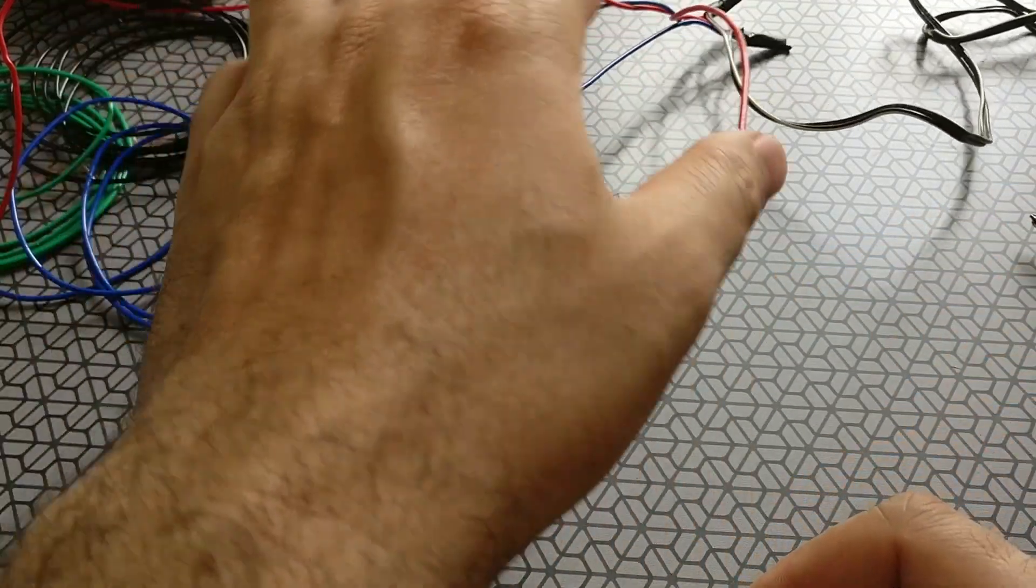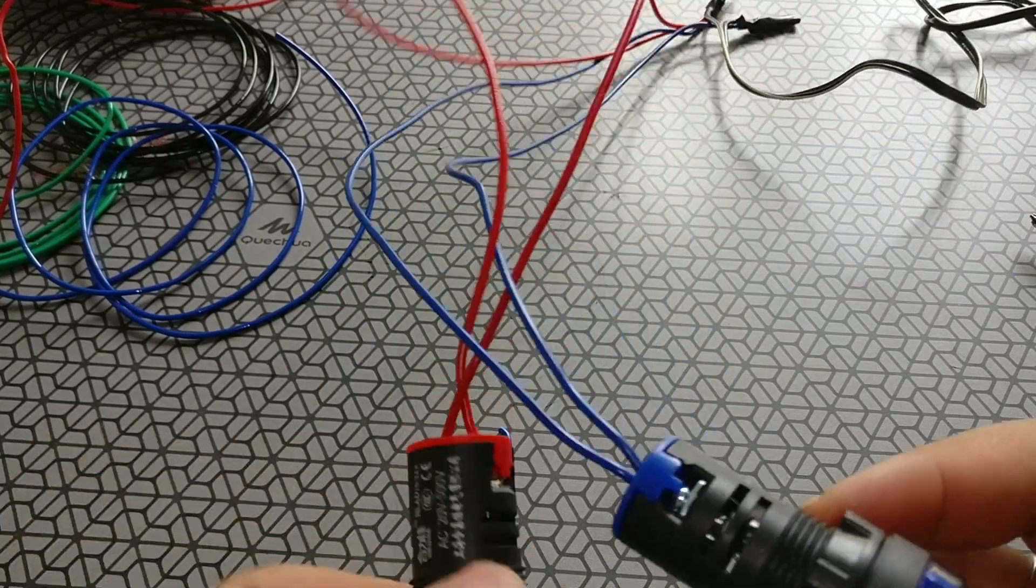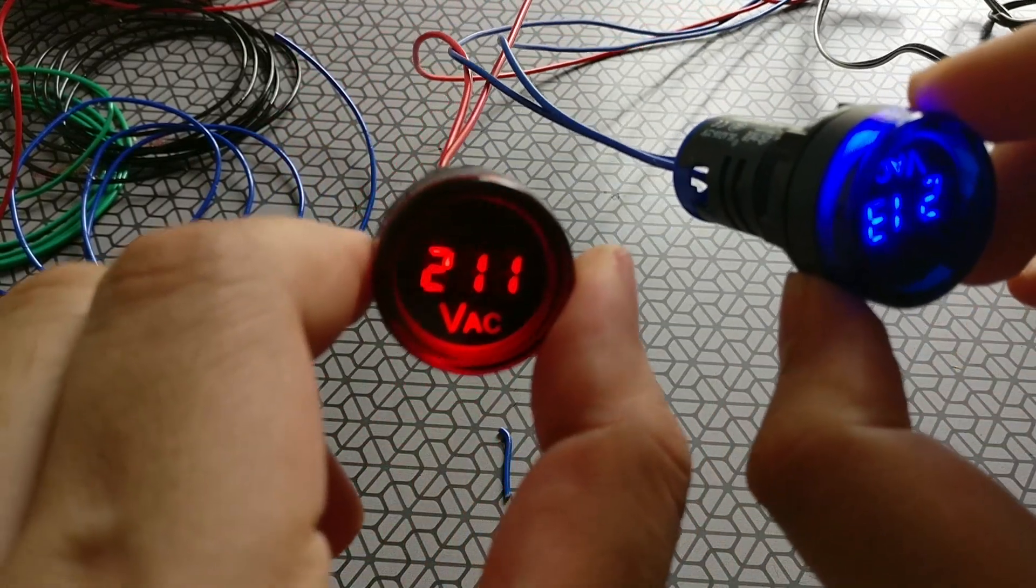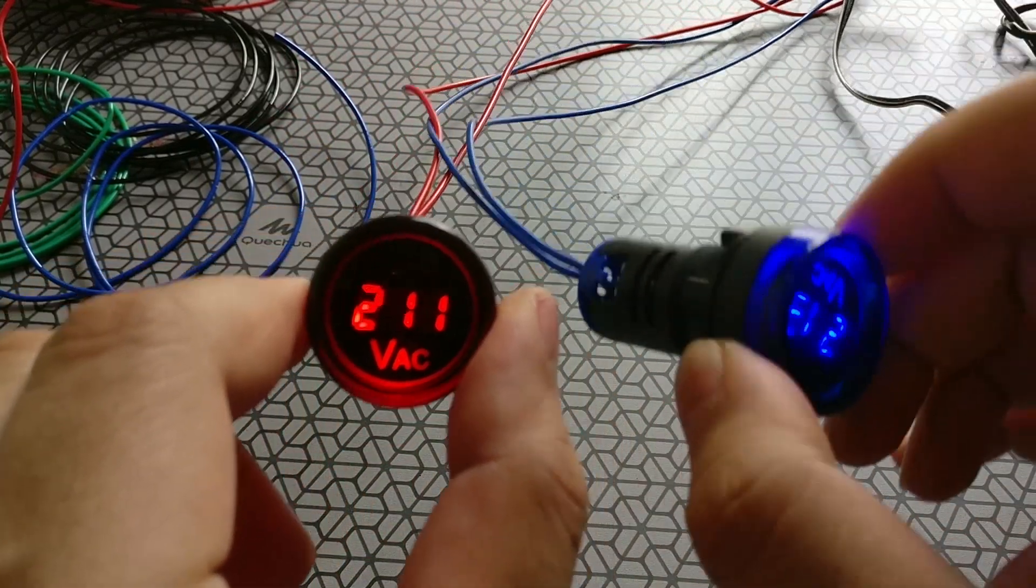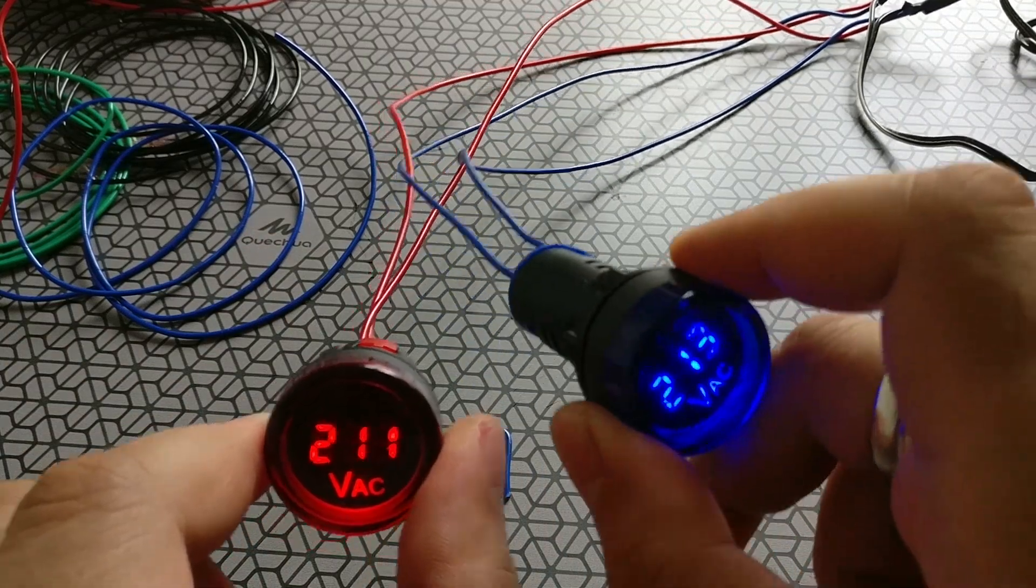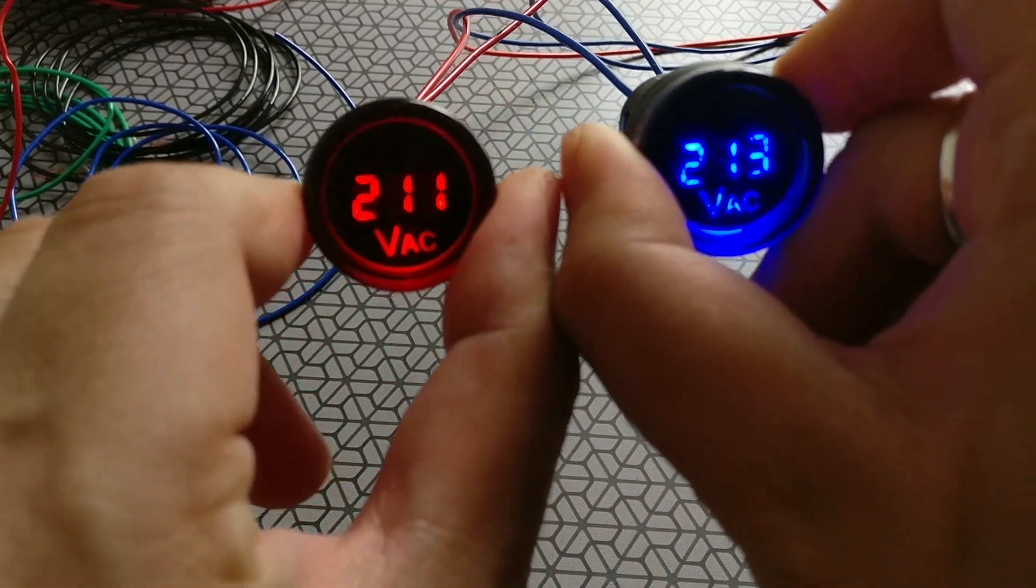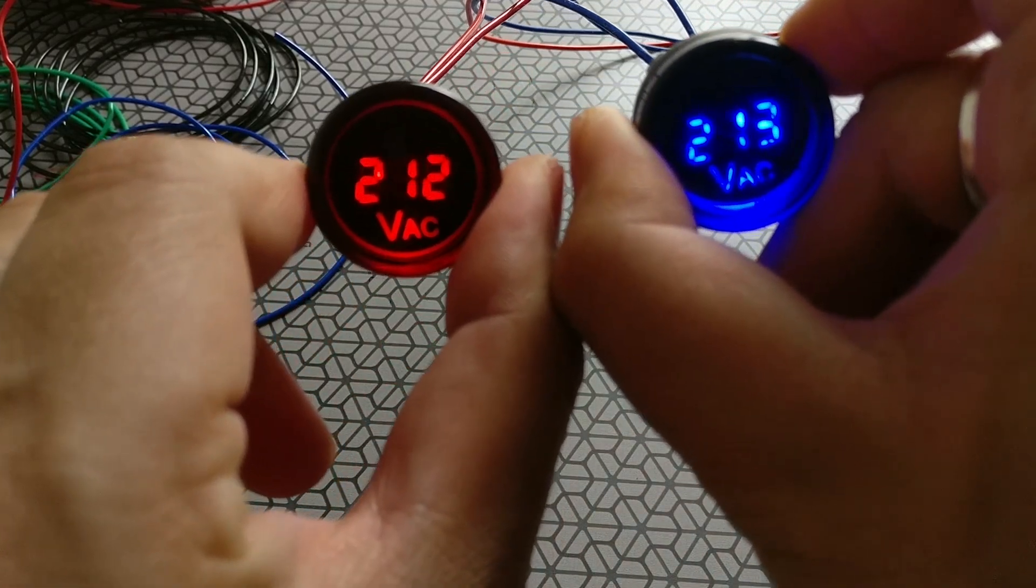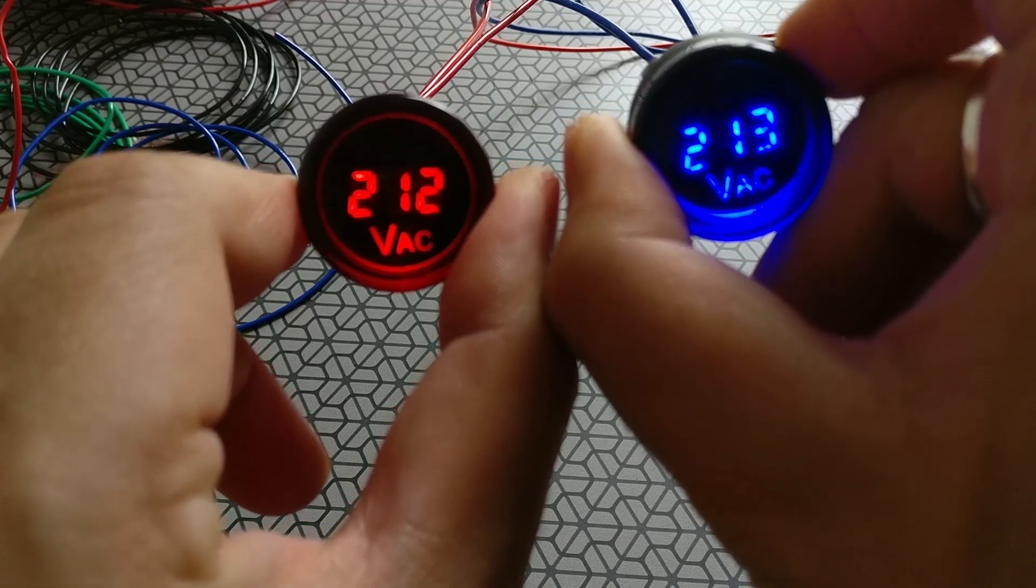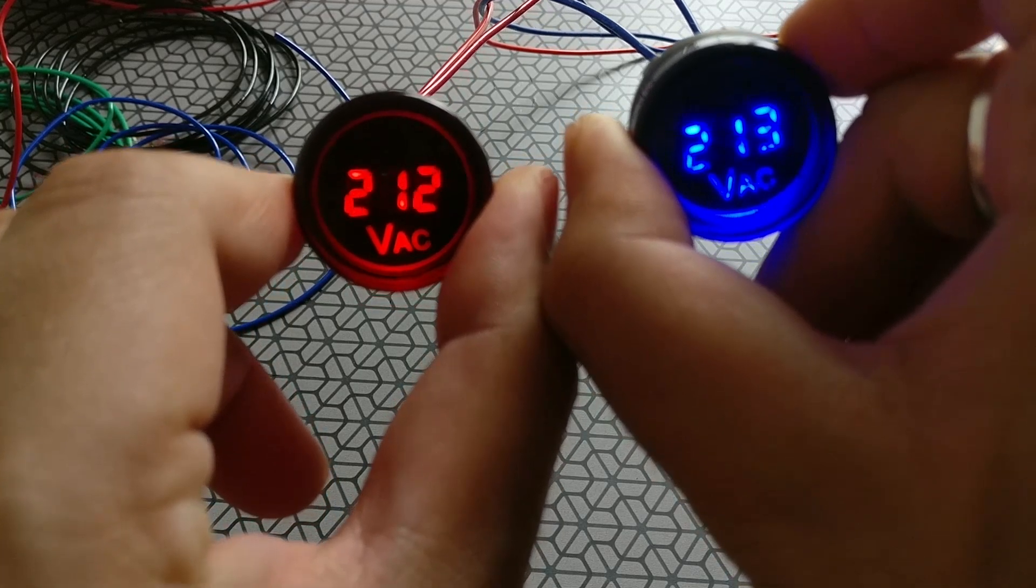What I've done now is connected both the red and blue indicators to the same line and weirdly enough the voltages are different. One is showing 213, one is showing 211. I really don't know why but nevertheless they're very close to each other, the readings.